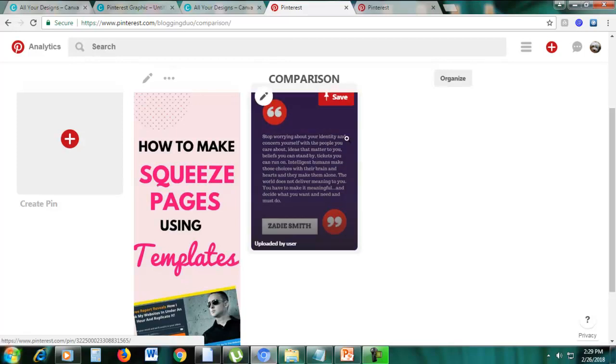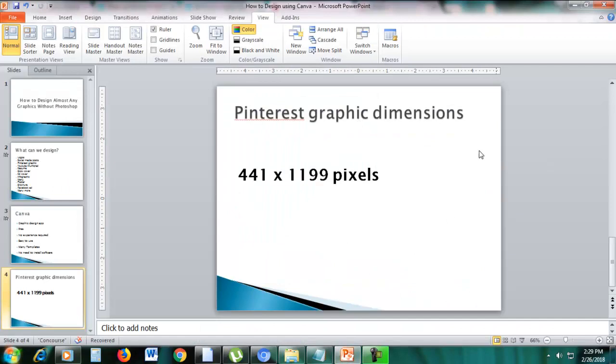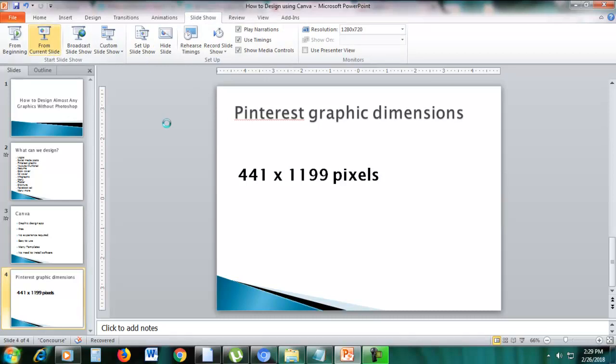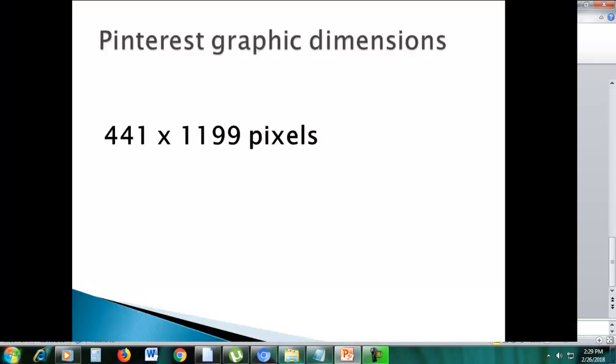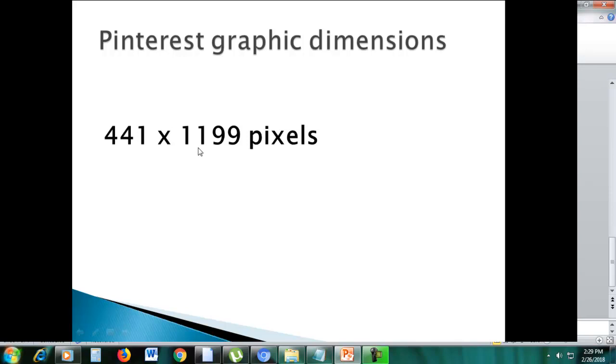So I advise you that this is the size for Pinterest graphic dimensions. So I'll just show you the size. It's 441 pixels by 1199 pixels. This is my recommended size for Pinterest graphics so that you will have a long pin. 441 pixels by 1199 pixels, all right?